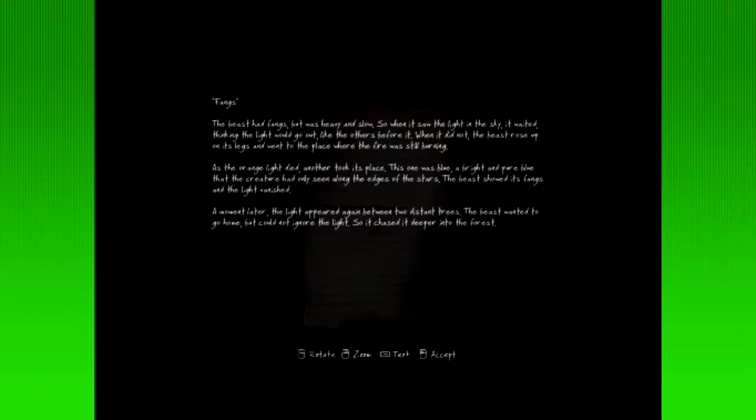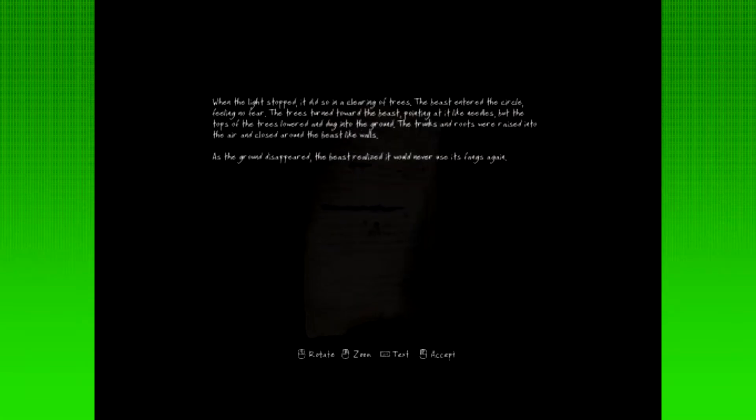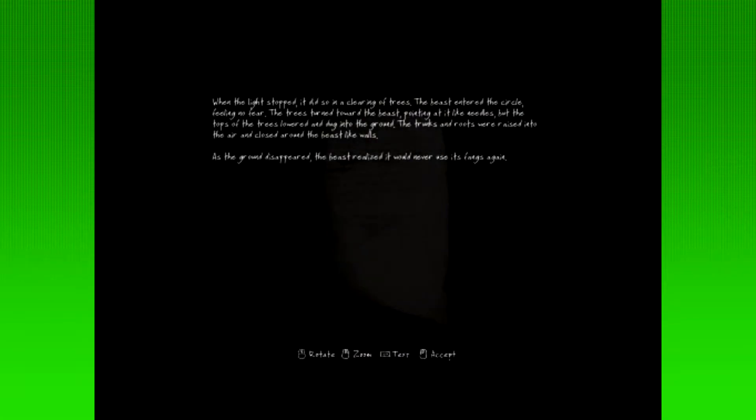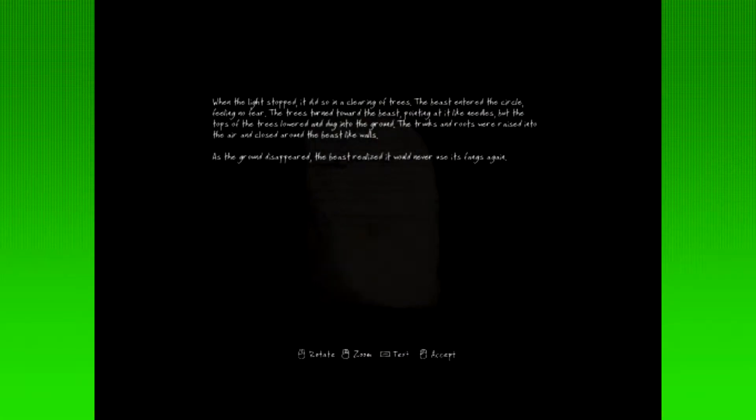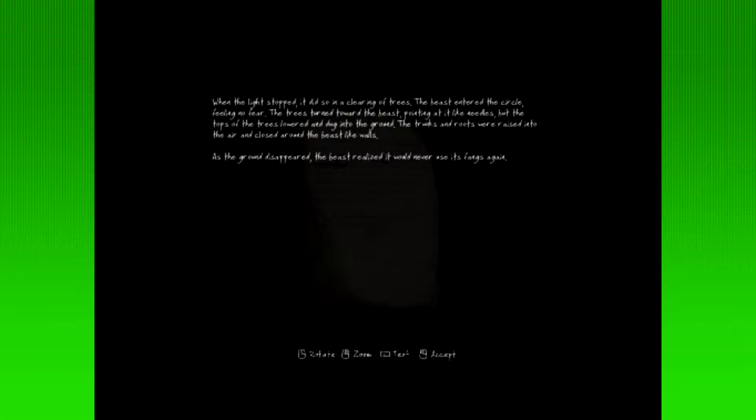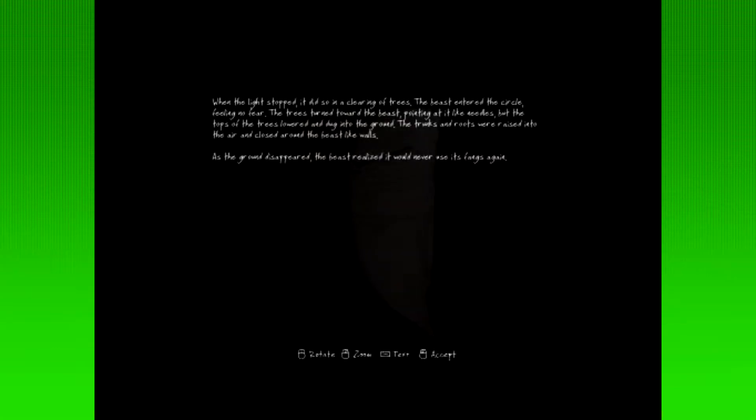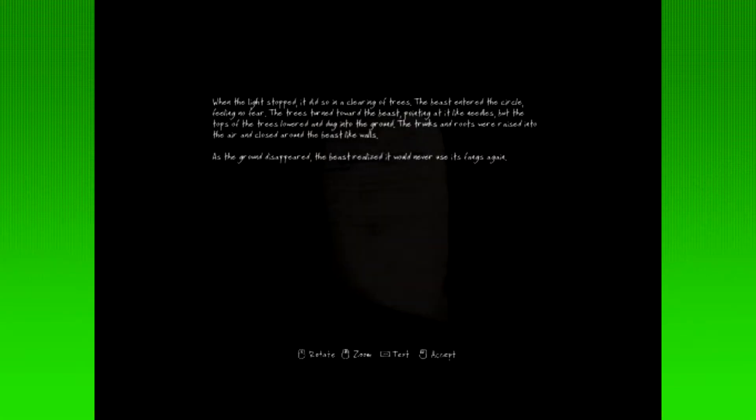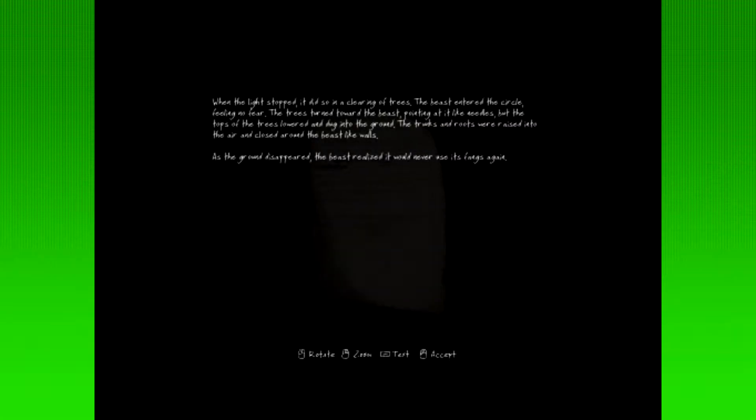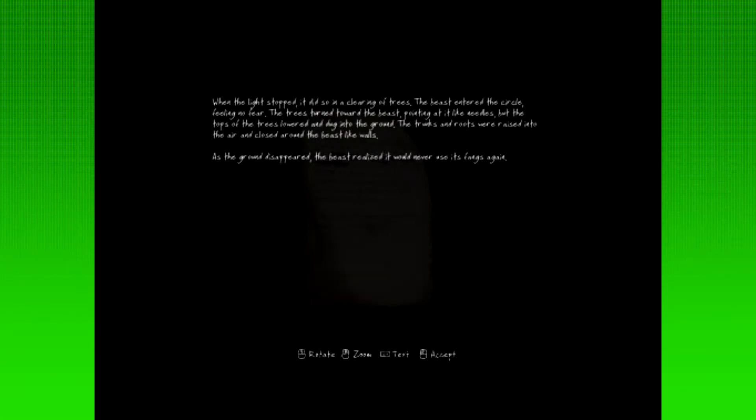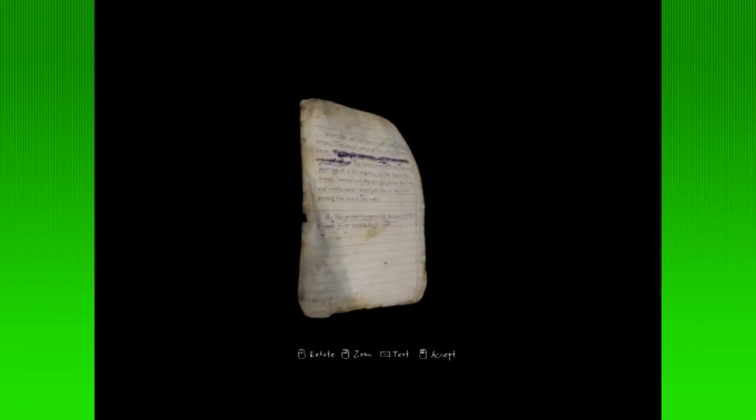A moment later, the light appeared again between two distant trees. The beast wanted to go home, but could not ignore the light, so it chased deeper into the forest. Sounds like me chasing the spaceman. Only... Not. Oh, okay. I guess we're reading the back now. When the light stopped, it did so in a clearing of trees. The beast entered the circle, feeling no fear. Not like me anymore. The trees turned towards the beast. Great. Pointing at it like needles, but the tops of the trees lowered and dug into the ground. The trunks and roots were raised into the air and closed around the beast-like walls. Great. As the ground disappeared, the beast realized it would never use its fangs again. Okay.